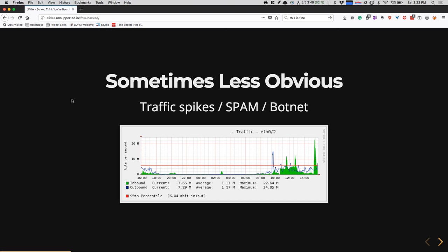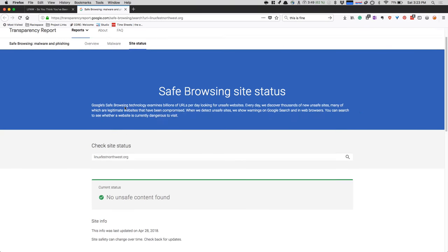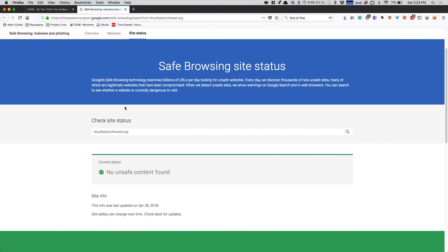Sometimes less obvious signs include traffic spikes, spam being sent from your server, or your server being part of a botnet. Things are less obvious if you're not readily monitoring them. A lot of things we'll cover come from tools available on your system — readily available either through a package channel or already installed by default. If you have something you use for monitoring or stats, look at those too. Sometimes you'll find out because you go to your website, try to search for it, and it says 'this site may be hacked or compromised.' Google has a transparency report — you can check your site and ask whether Google thinks there is unsafe content. For LinuxFestNorthwest.org, it's all good.